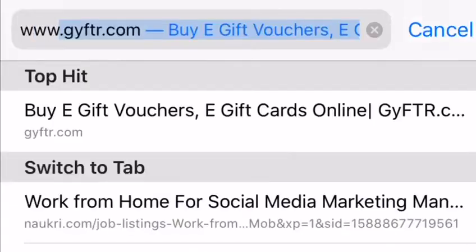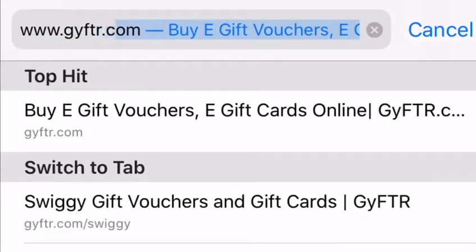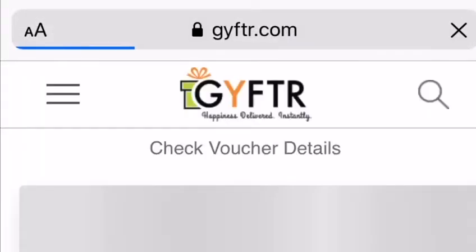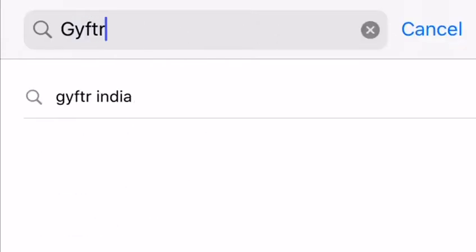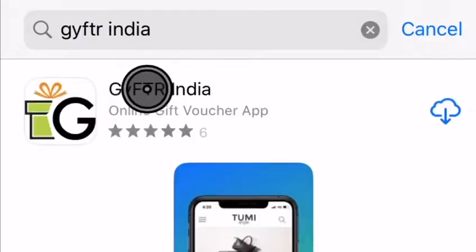All you have to do is visit our website www.gifter.com, or download our application from the Play Store or Apple Store.